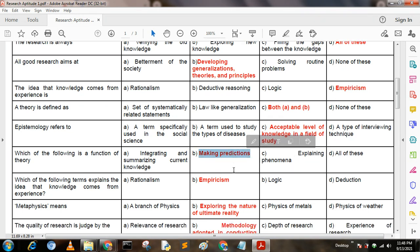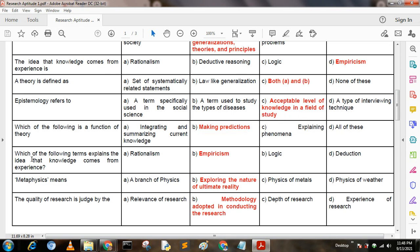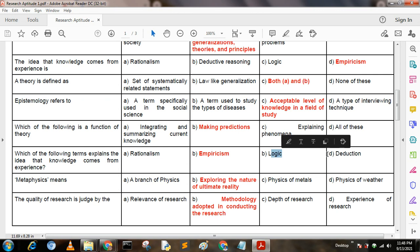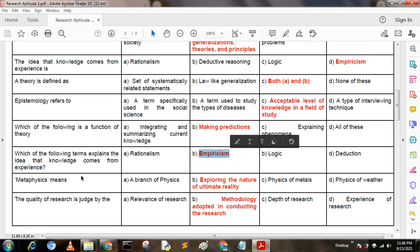Next question: Which of the following terms explains the idea that knowledge comes from experience? Option A: rationalism; Option B: empiricism; Option C: logic; Option D: directions. Here, option B is the correct answer: empiricism.